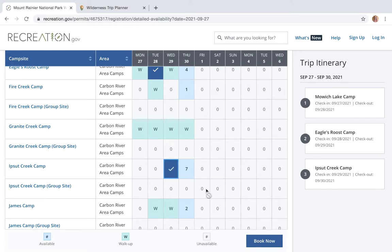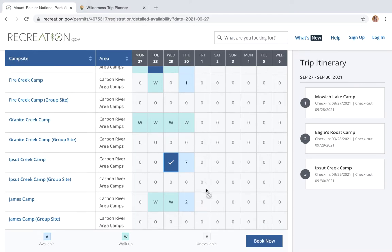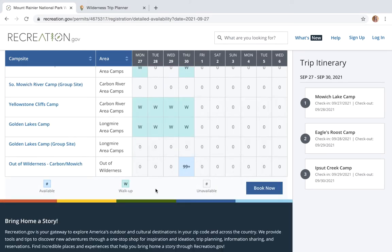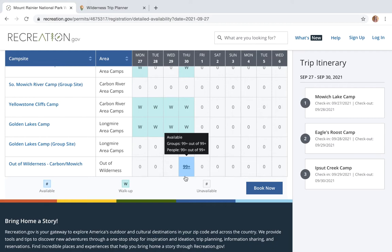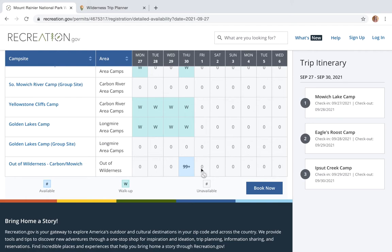Another thing to keep in mind: if in the middle of your trip you plan on staying outside of the park for a night — in a hotel or at one of our front country campgrounds — you're gonna use the Out of Wilderness option. Scroll to the bottom and you'll see Out of Wilderness Carbon Mowich. This means you will not be staying in a designated backcountry site that night, and having this in your itinerary does not reserve you a backcountry site. For example, if on the 30th a friend picks me up and we stay at a nearby hotel, I'd click Out of Wilderness, and then if I plan on coming back on the 1st for another backcountry night, I'd select that accordingly.